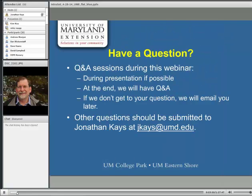During this session we have three speakers: Kim Rice with Maryland Department of Agriculture, Mike Raup with University of Maryland Extension, and myself, Jonathan Kays, covering three different topic areas. If you have a question, communicate through the chat box. Speakers can often see questions and address them as they go along, or we can address them at the end.